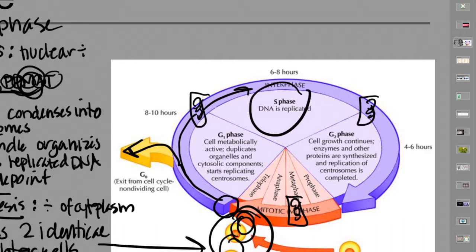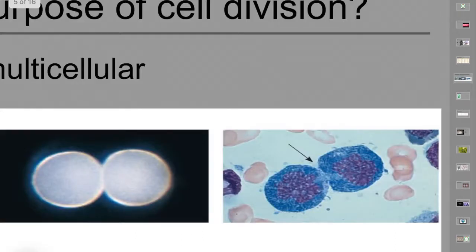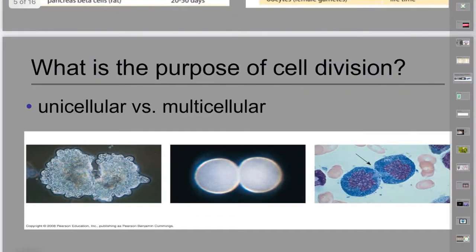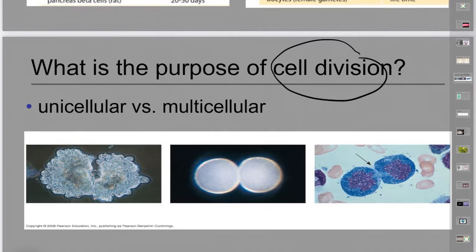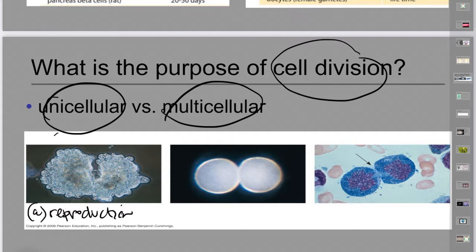Now, if mitosis is division of the nucleus, what are prokaryotic cells doing — they don't have a nucleus. Not all cells have the same reasons for dividing. If it's a single-celled unicellular organism, it divides because that's how it reproduces — one unicellular organism divides and there are two of them. That's asexual reproduction.